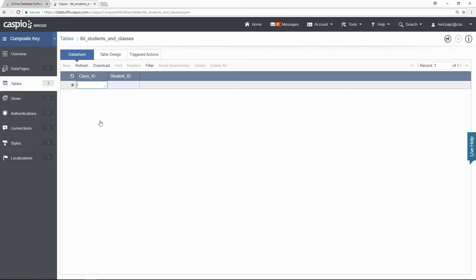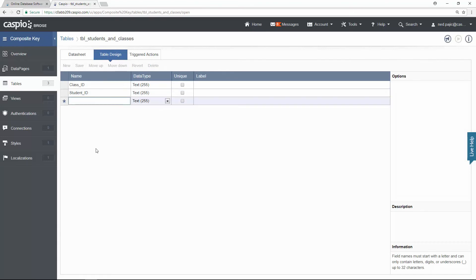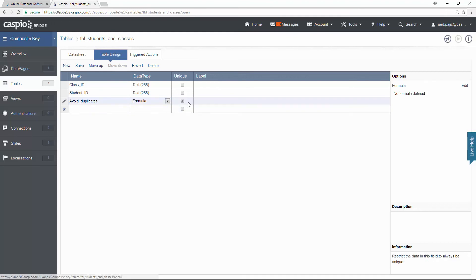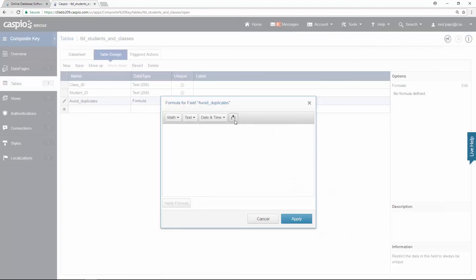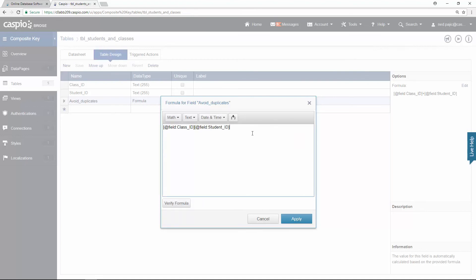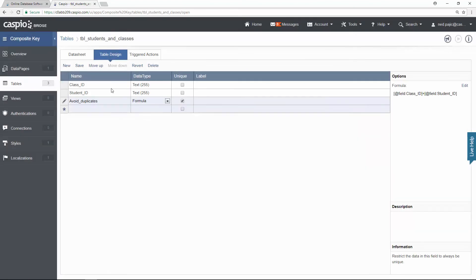We want to prevent duplicates in this table because I only want to assign one student per class. So we go to table design and add a new field — let's call it 'avoid duplicates'. Change the data type to formula, make sure you set the field to unique, click on the edit link, and let's add both the class ID and the student ID side by side. Don't forget to add the plus sign between the fields. Click on verify formula — it looks valid. Click on apply and save your changes.